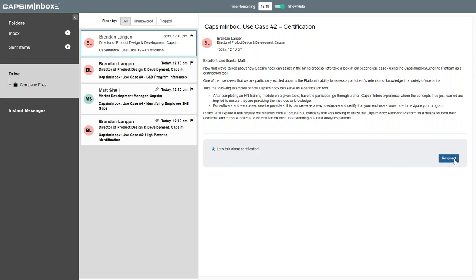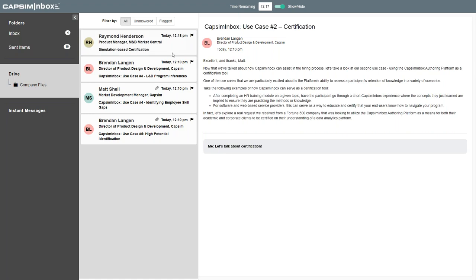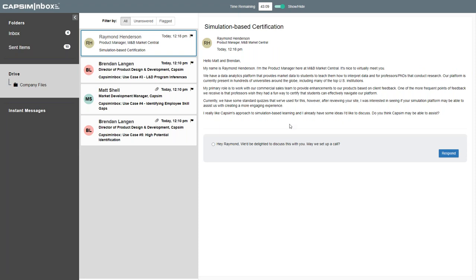Here's one of our fictional characters — we de-identify the people we're working with. We're getting an email from Raymond Henderson, a product manager at M&B Market Central. They had a data analytics platform that provides market data to students in universities to help them interpret data and use it for research purposes. Most of their certification process in the past was based on quizzes. Standard quiz call-and-response doesn't necessarily excite people, and the studies back this up — experiential learning is a way to embed information and let it live on in participants in a much better way. In Raymond's case, we worked in a simulation-based method.